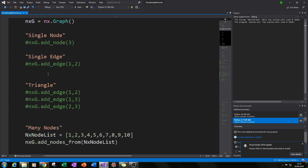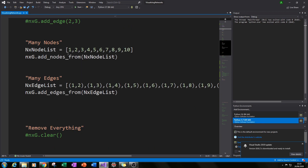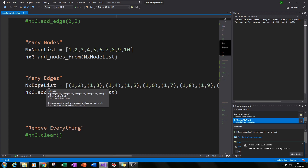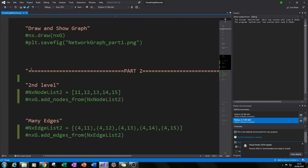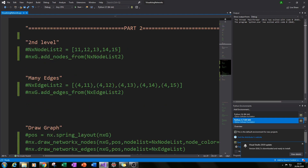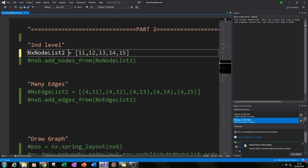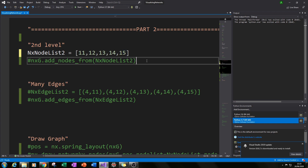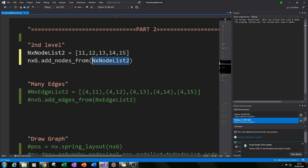The first thing we need to do is create our five extra nodes and the edges to connect them to one of the radial nodes from last time. We do this the same way as in part one: create a new node list and add those nodes to our drawing. So we create nx_node_list_2 which equals 11, 12, 13, 14, and 15 — our five new nodes. Then we add them to our graph by typing nxg.add_nodes_from and calling our second node list.